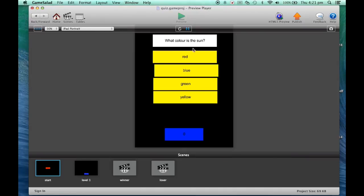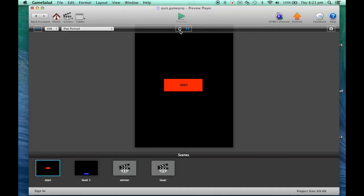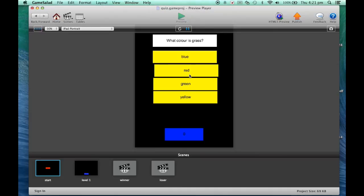Here we go — a different question. Let's test the answers. Correct! Starting again — colors, grass, green. So now it's picking questions at random and selecting the appropriate answers for those questions.